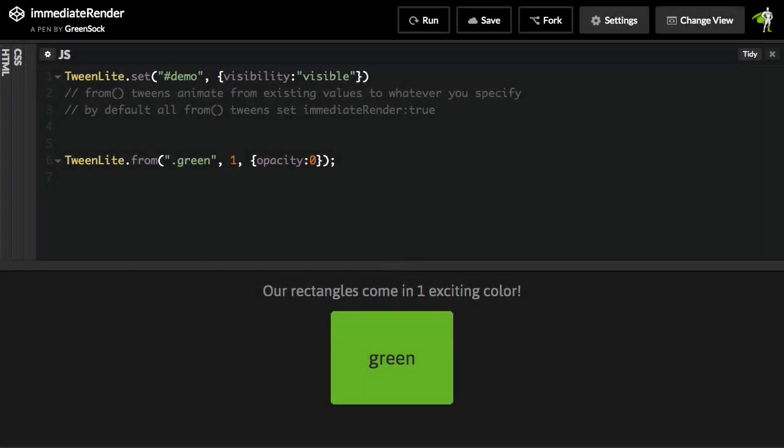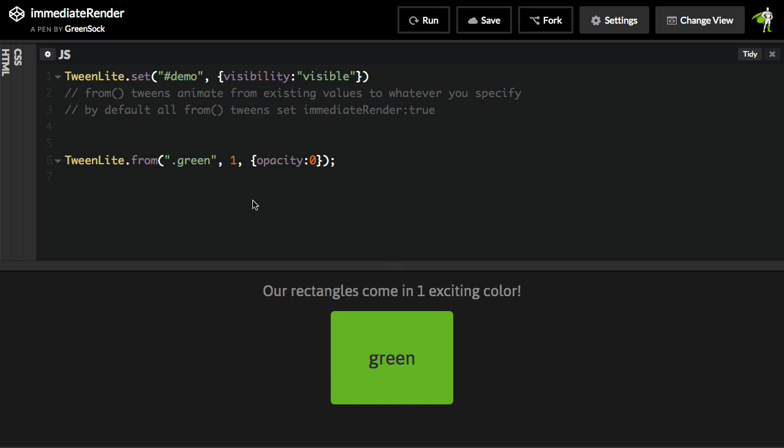To show this, I have a new demo set up where I have just one green box. And when I run, we're just doing a very simple opacity fade from zero to one. But since we want to draw a lot of attention to this one box, perhaps we want it to blink. Maybe we want it to fade in twice.